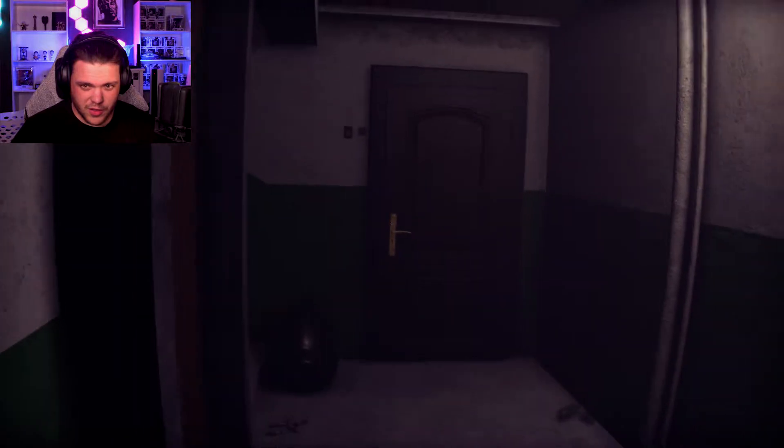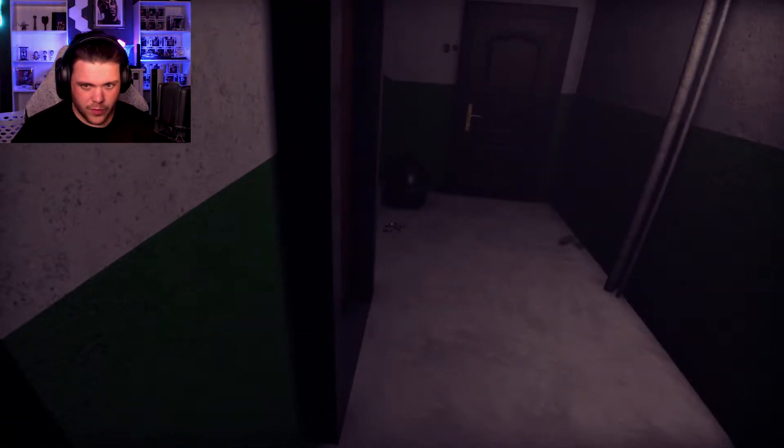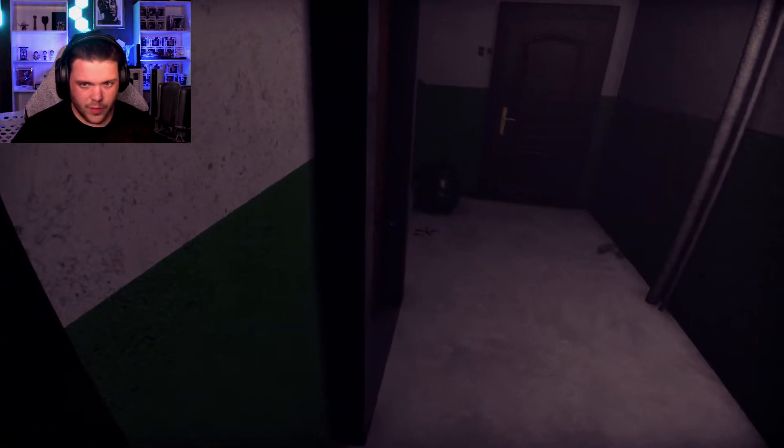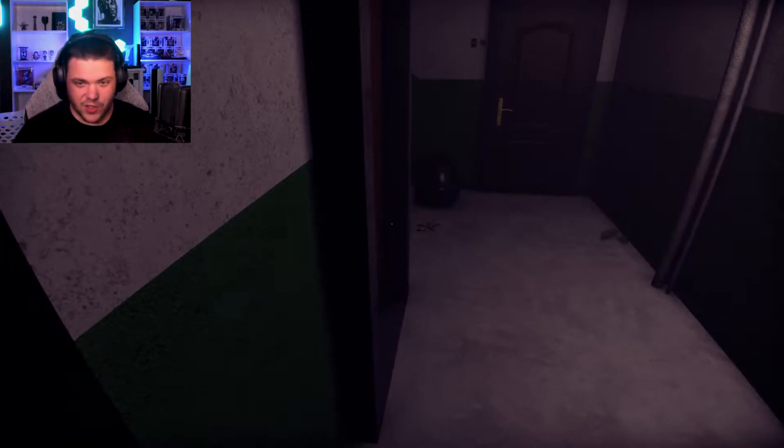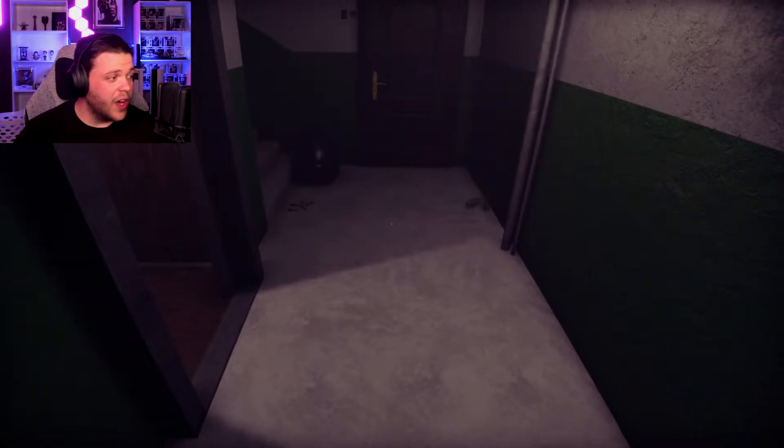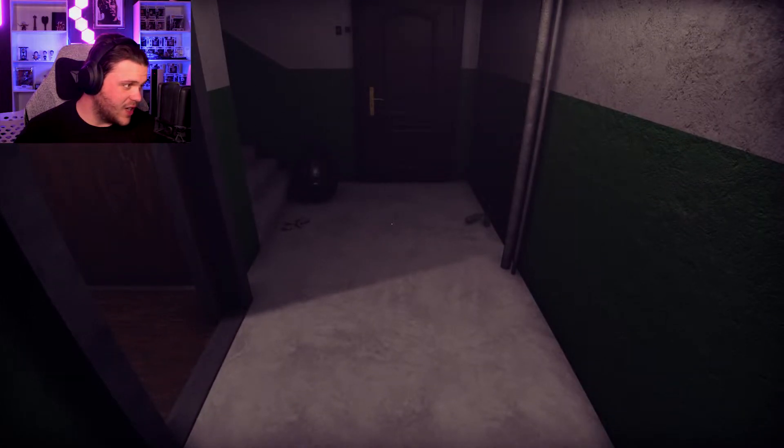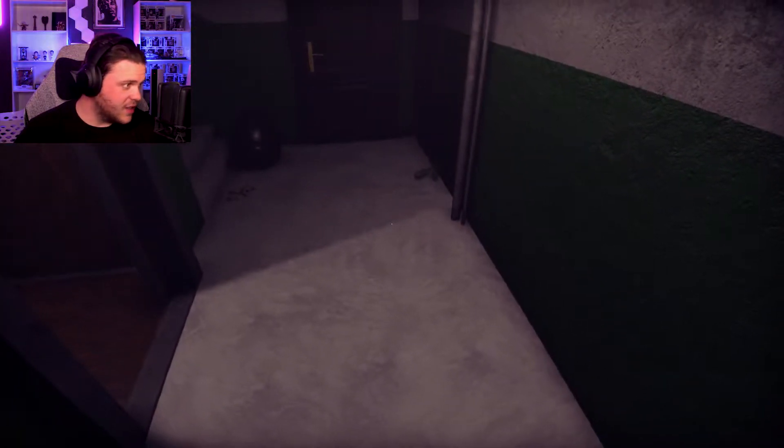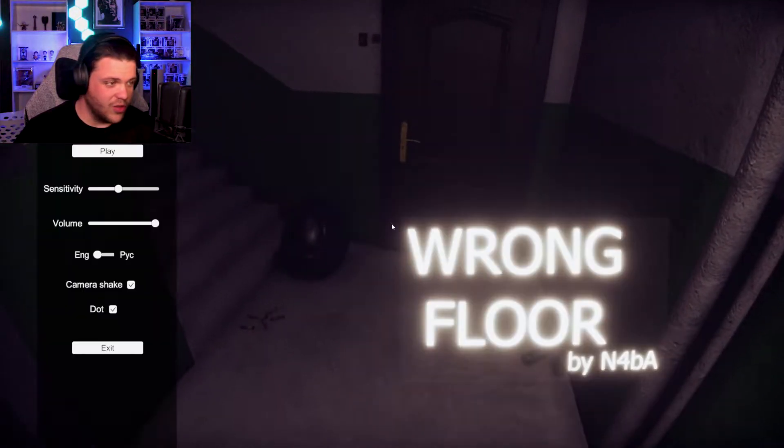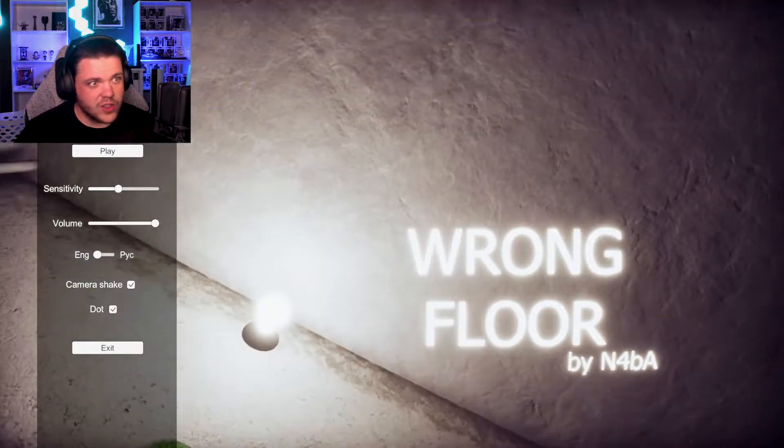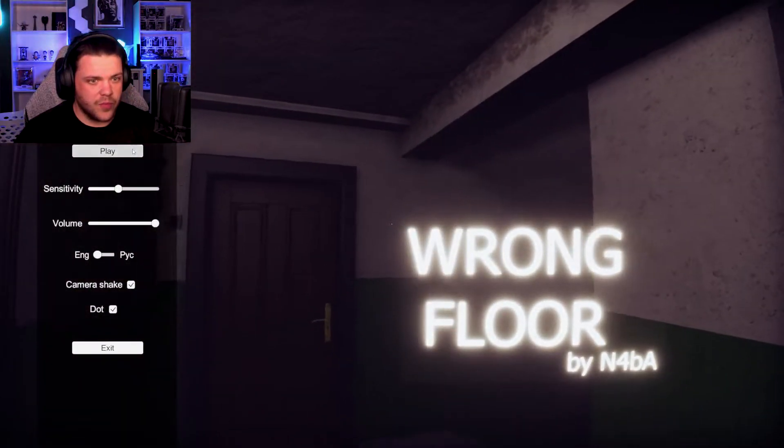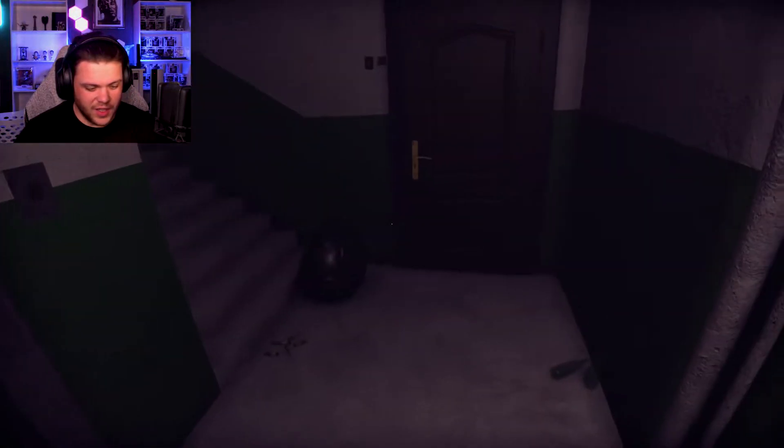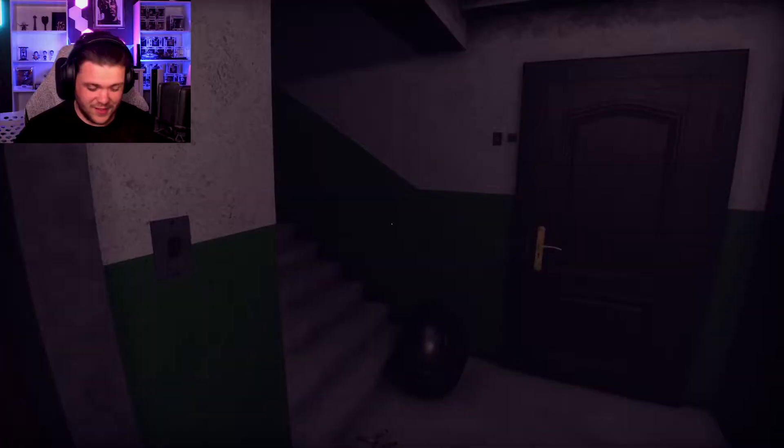Fuck, oh you can zoom in. Is there controls? I don't think there's any kind of controls, let me check. Okay, I do not have a flashlight yet. You can run though, that's good to see. You can indeed run.